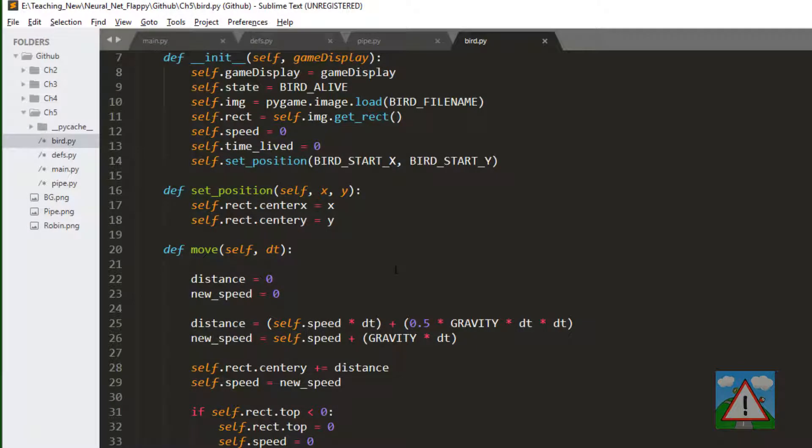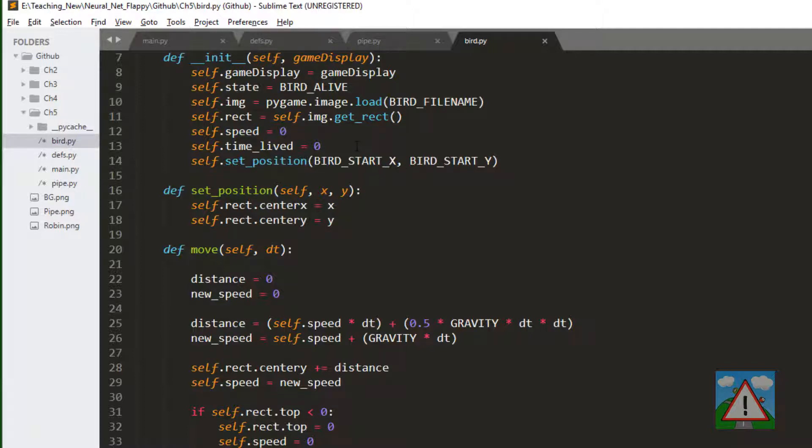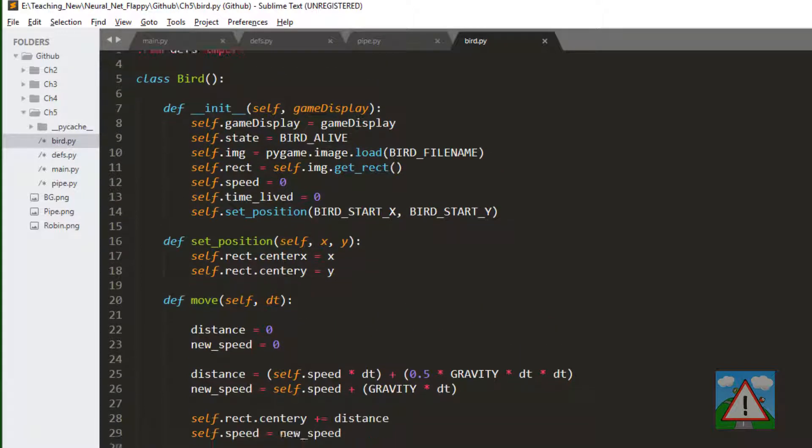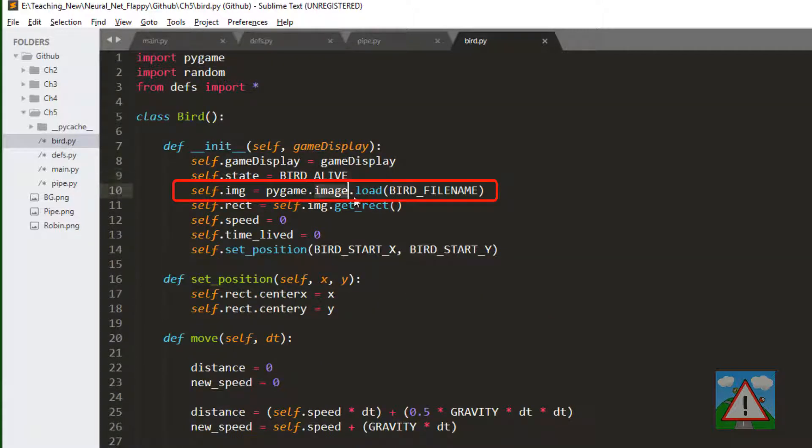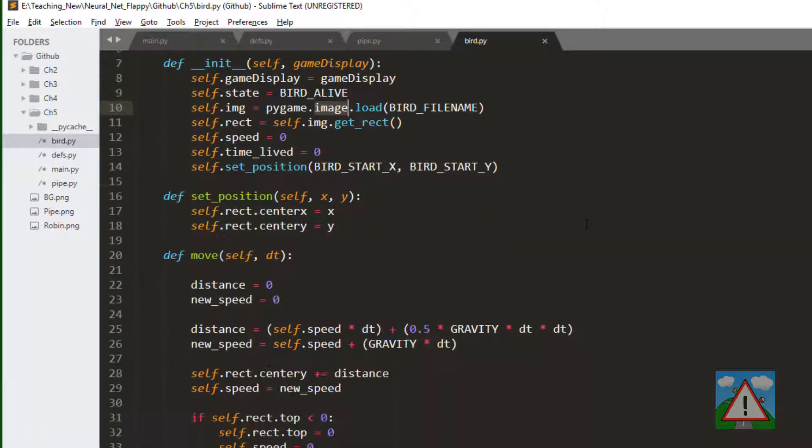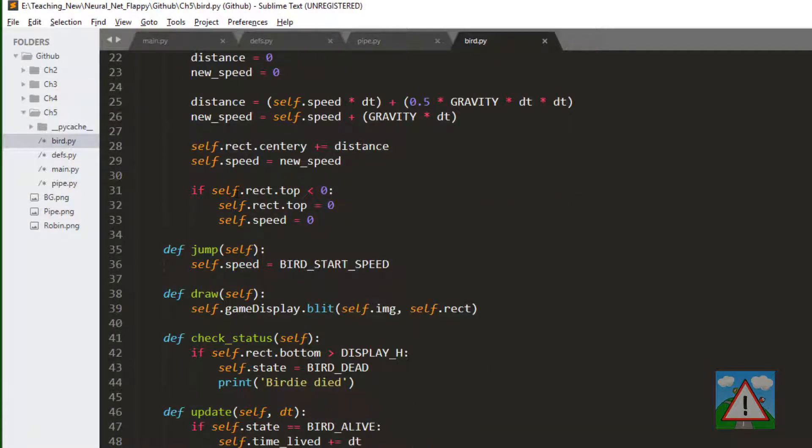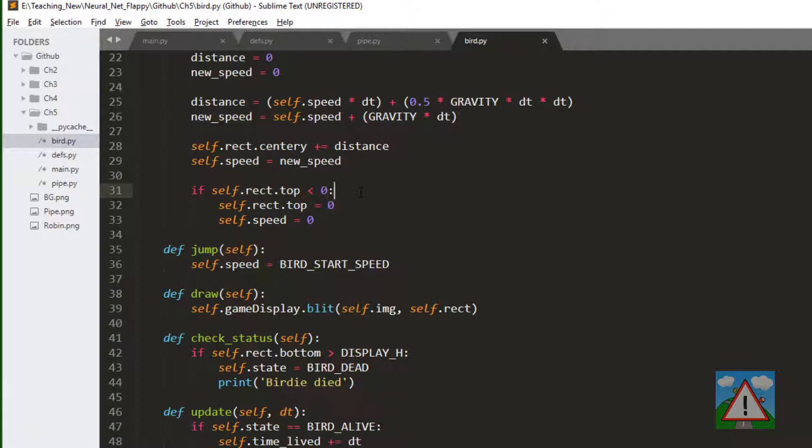Okay so there were a couple of errors which I'm sure you saw whilst you were typing out the code. But in the bird.py I'd written img instead of image here. Went too fast. And then also in the if self.rect I think I'd written dash top instead of dot top which is pretty stupid.